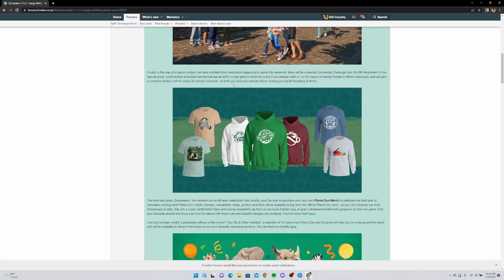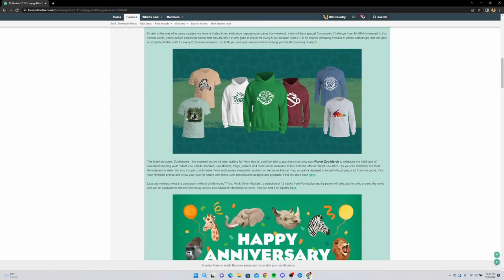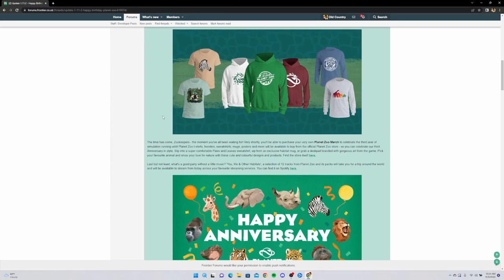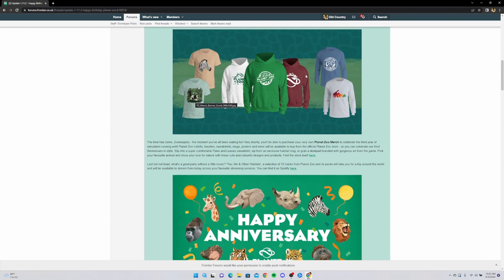Both you and your animals will be looking your best. Speaking of which, the time has come zookeepers - the moment you've all been waiting for. Very shortly you'll be able to execute Order 66 - no I'm just kidding - you'll be able to buy your own Planet Zoo merch. I am super excited for this. I love that the second anniversary black and white ruffed lemur is getting his own merch, that's the coolest thing ever. I love long sleeves - this one's one of my favorites. This was a really good design, same with this one. Obviously the logo is one you gotta get too, so I'm gonna be rocking like 12 different pieces of merch.